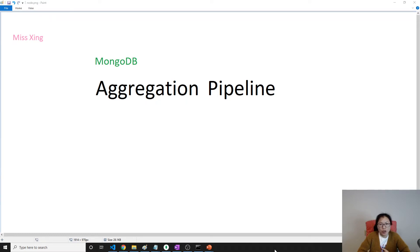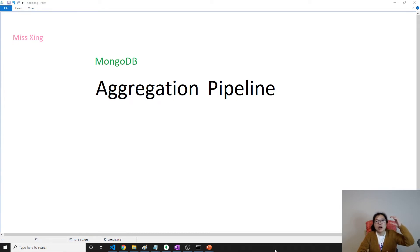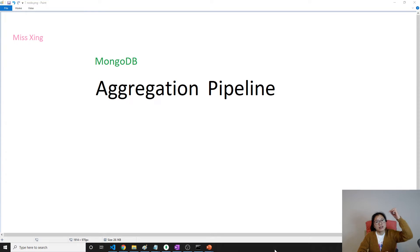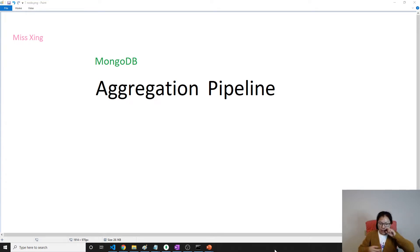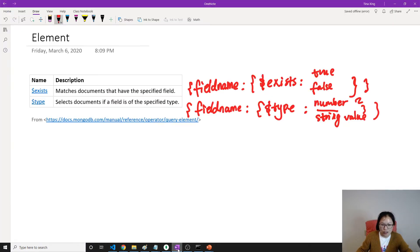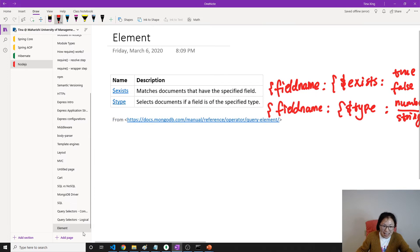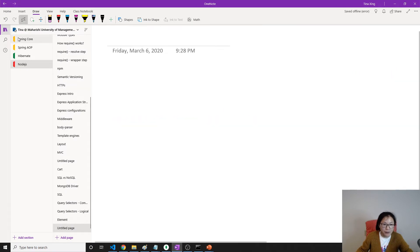So when we have documents in our collection, they will go through certain stages.